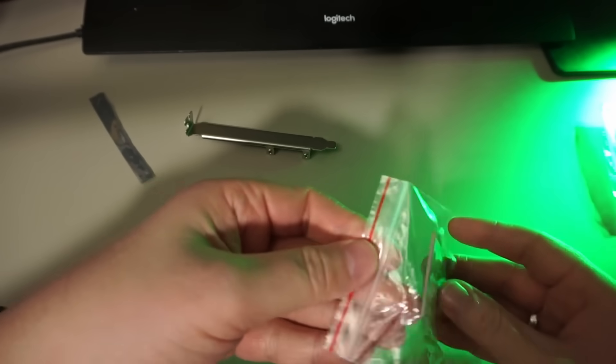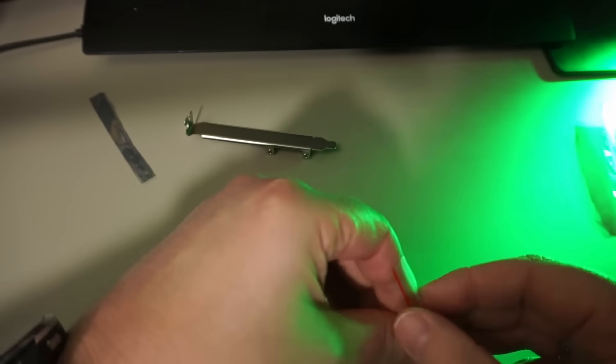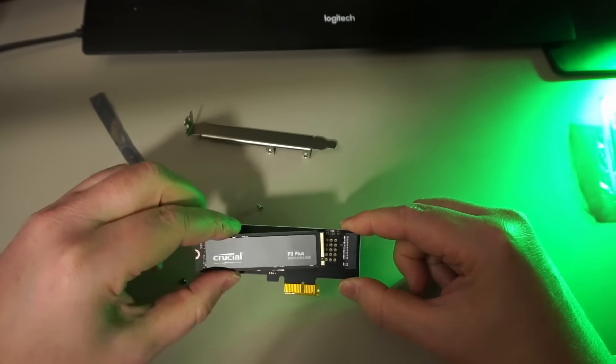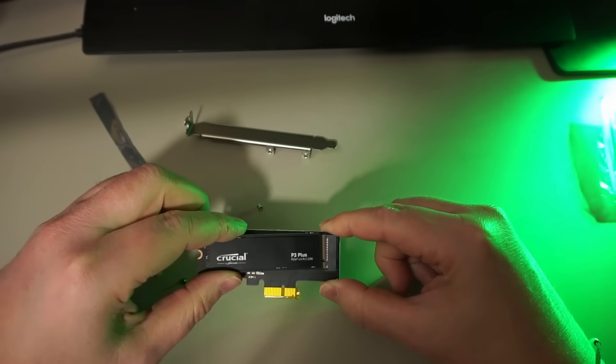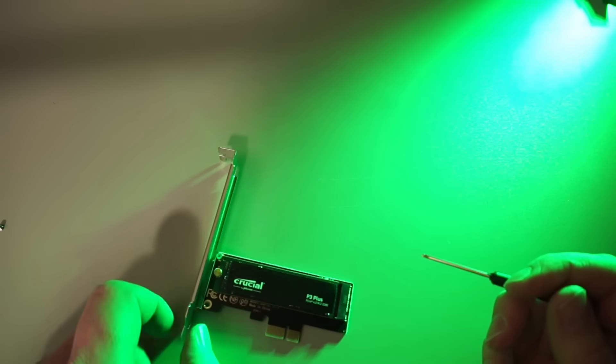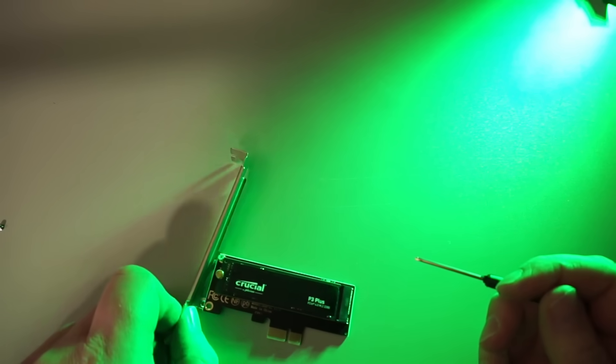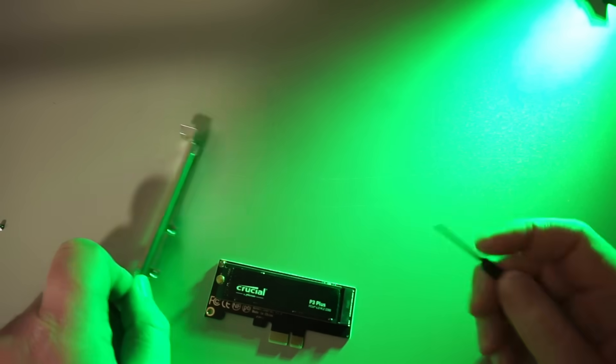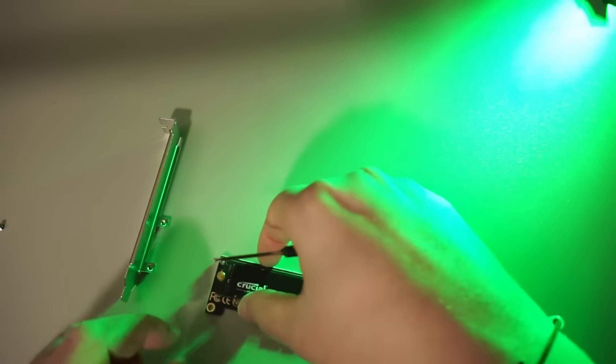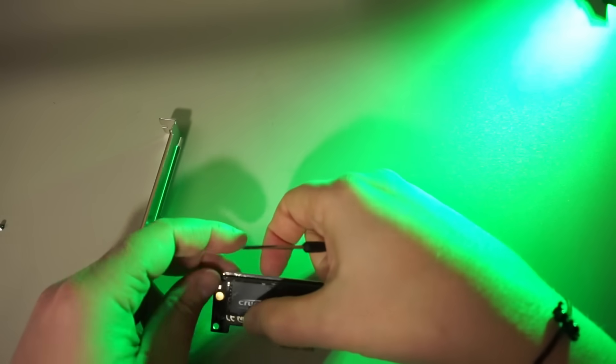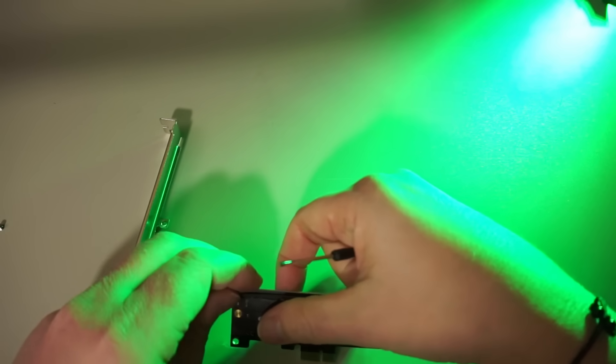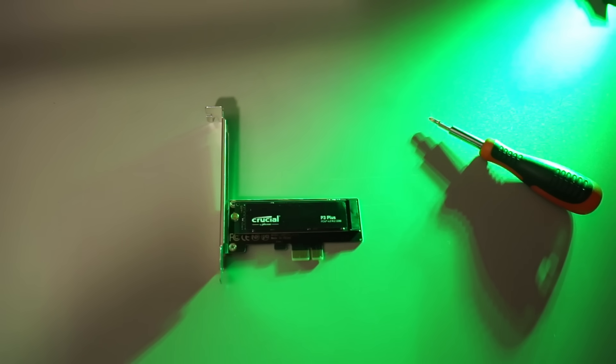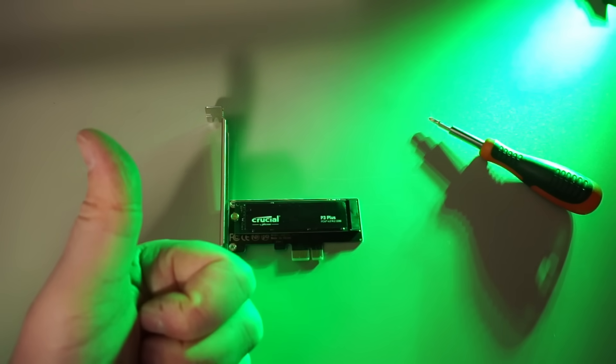In the package we just get the card with a backplate and a few screws. Let's move my NVMe drive onto this one. Whoops, I should have screwed the backplate on before I added the drive. Right, all done, let's see how well this one does.